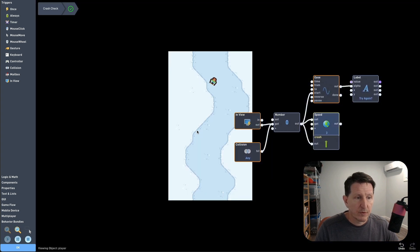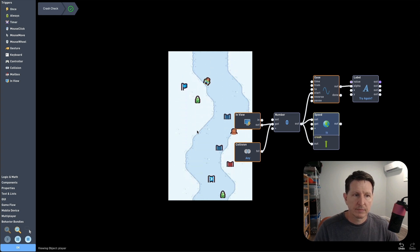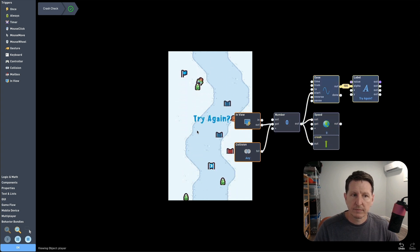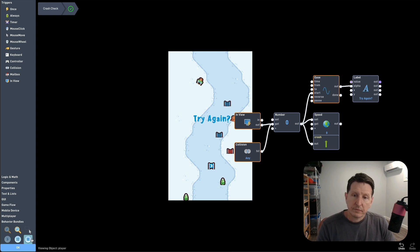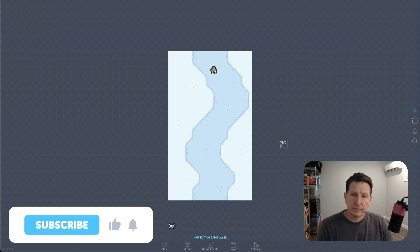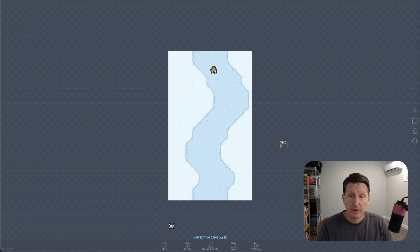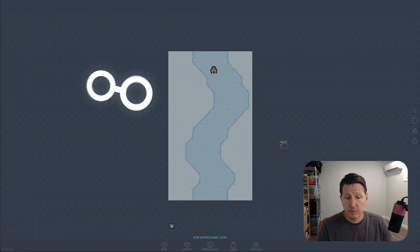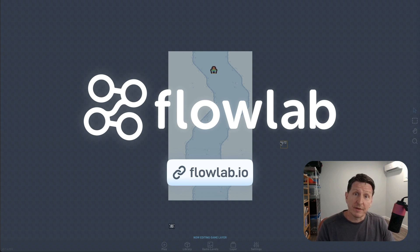Alright, one last test. Everything's working. Now that we have randomly generated obstacles, we're pretty close to having a playable game. Next video, we'll calculate our score, add some sounds, and add a leaderboard. Thanks for watching.